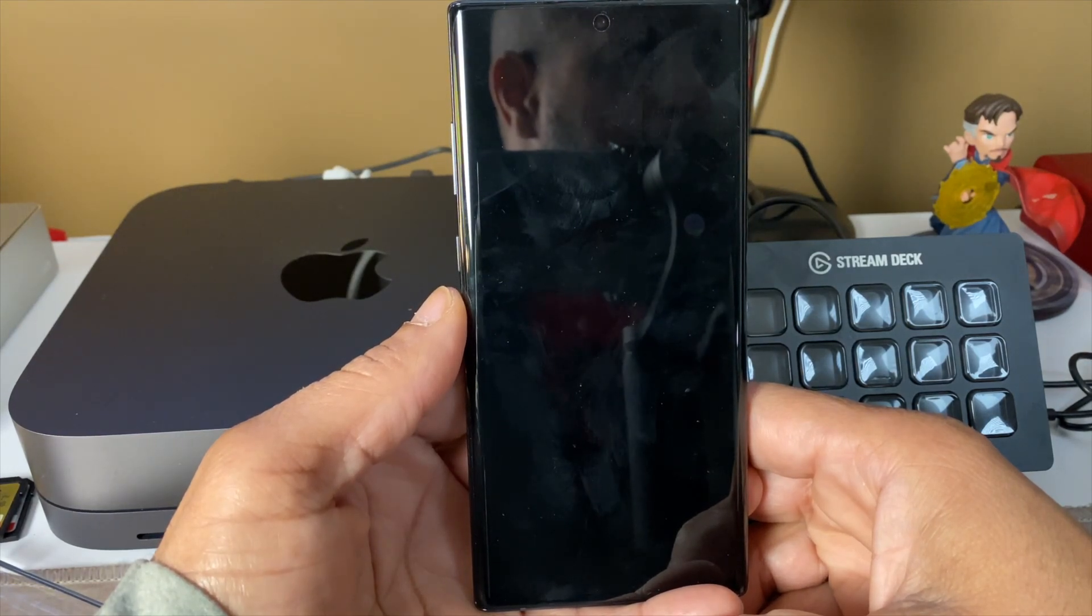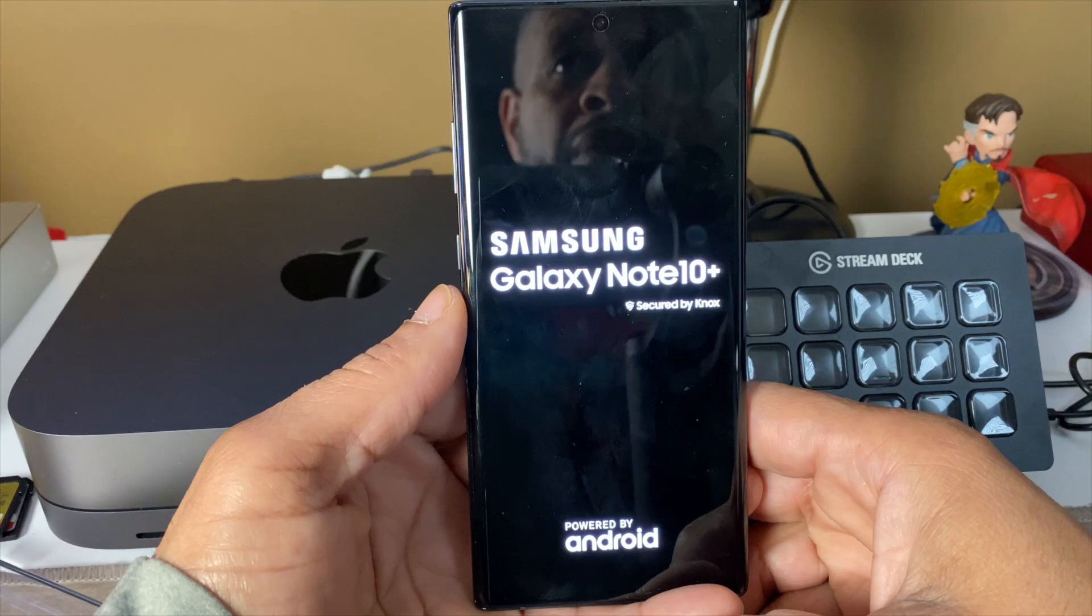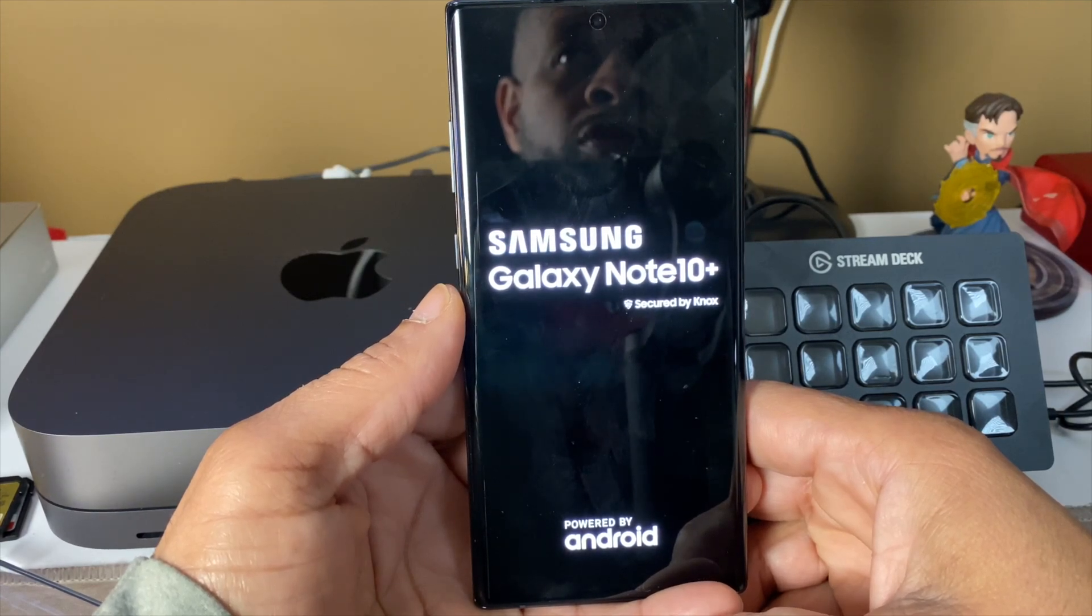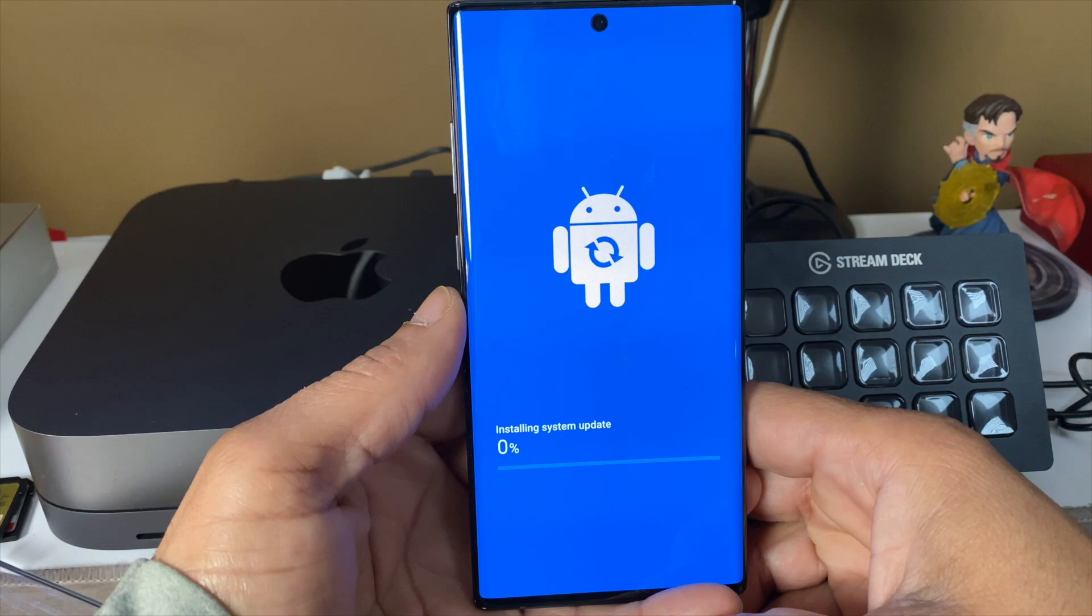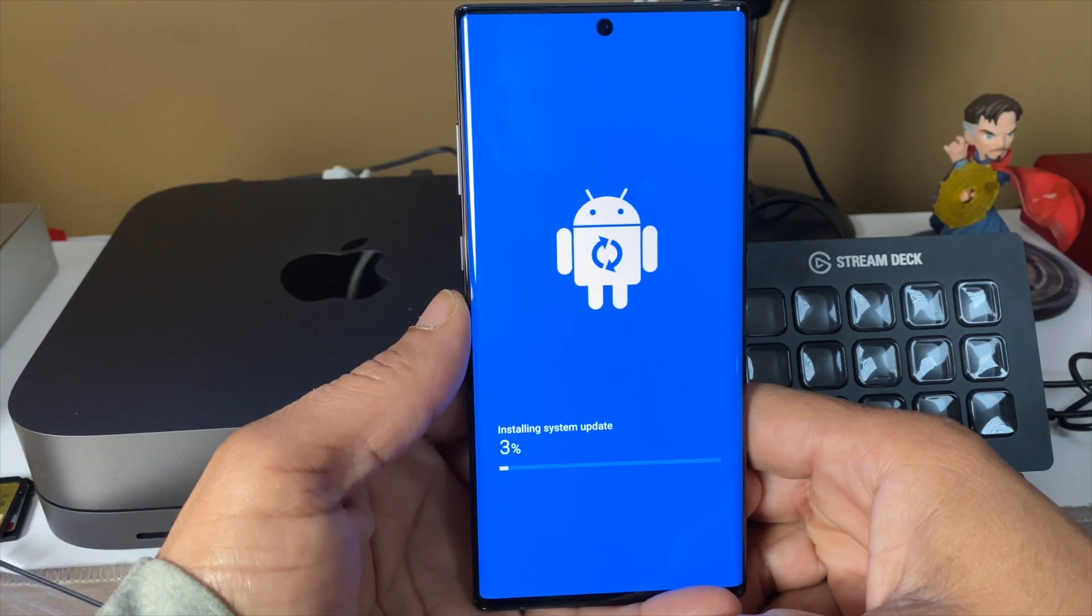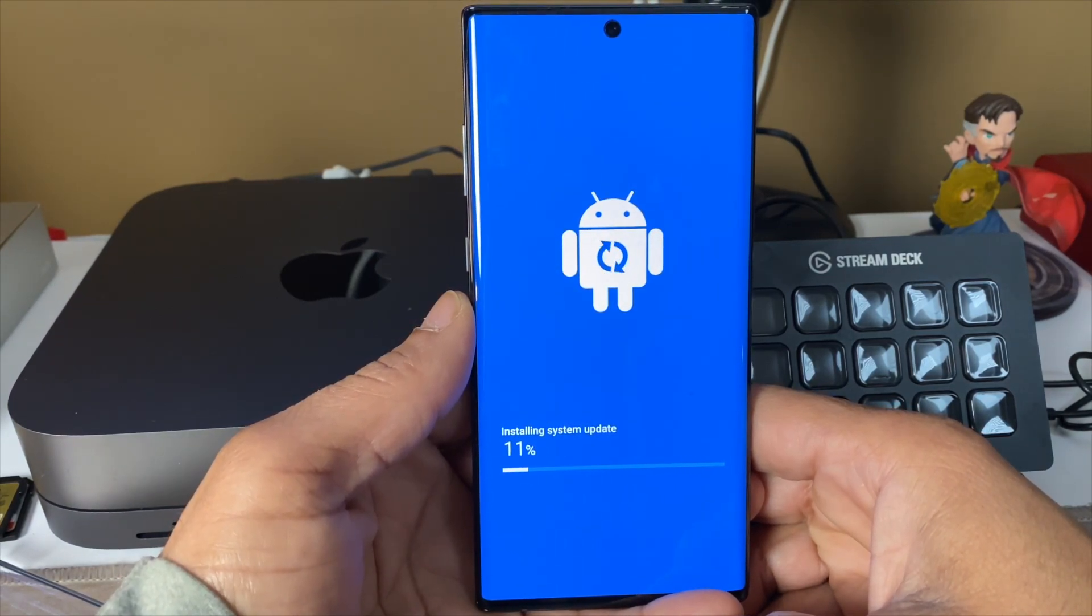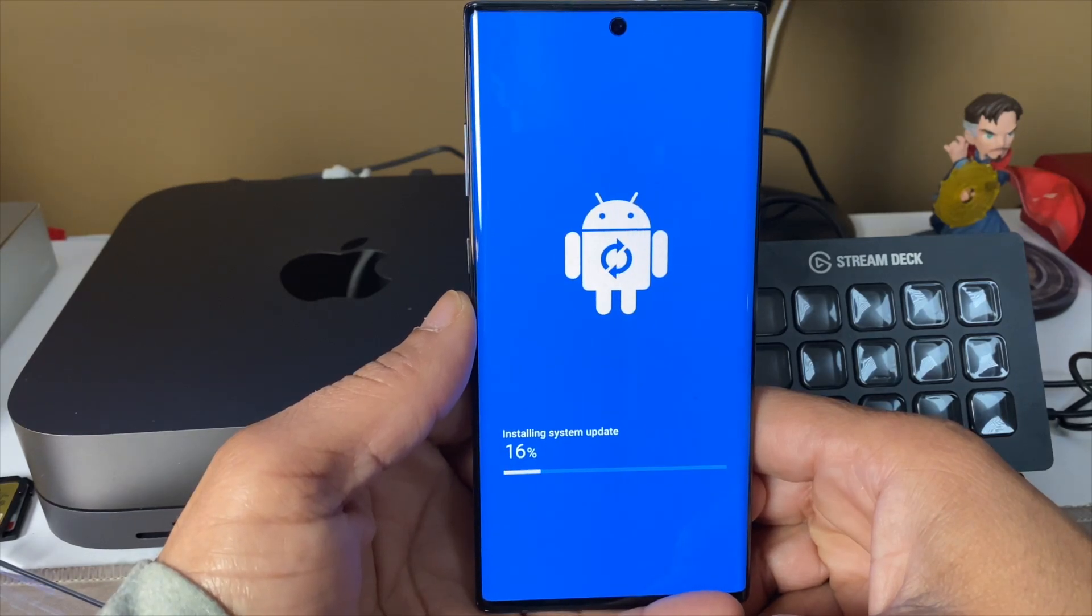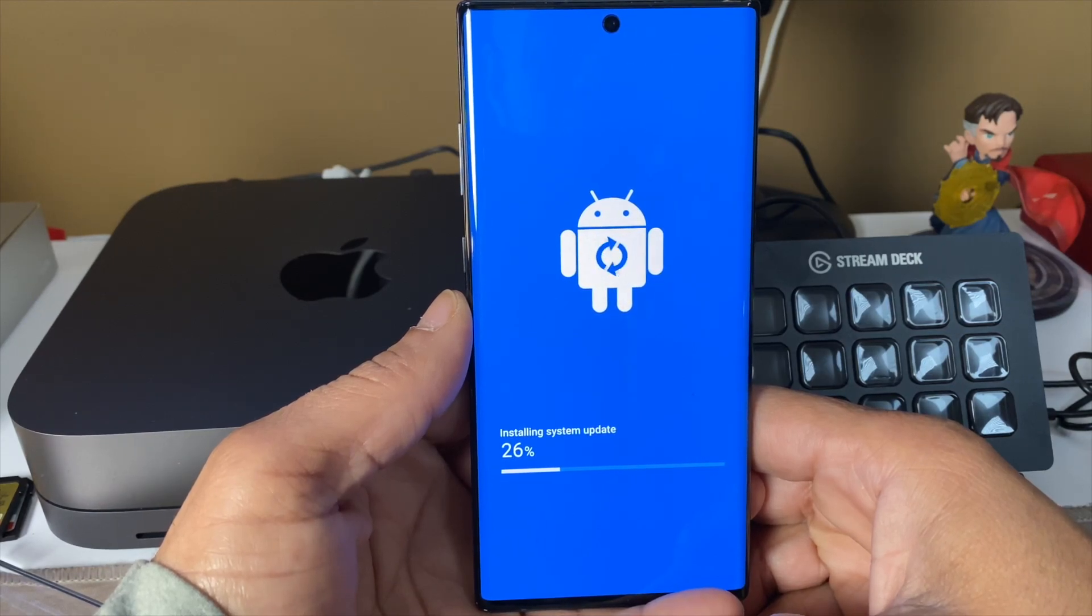But it looks like they might be proving me wrong, dropping Android 10.0 now before the next variant hits the market. Kudos, I guess. I mean, it's Samsung.